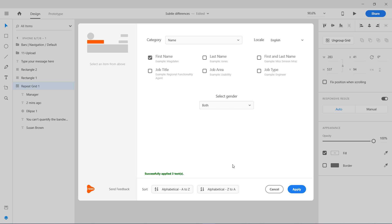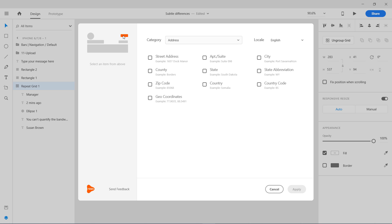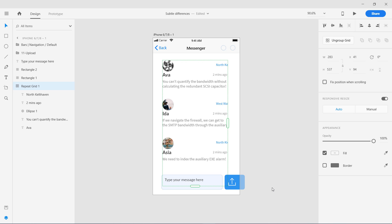This was actually at the right. It was the city. I'm going to select the city and apply it. Three texts have been changed. You can see now the city has been changed.